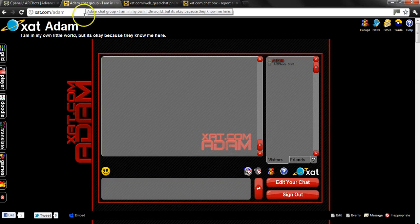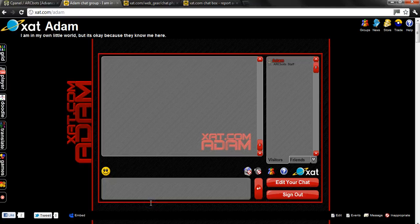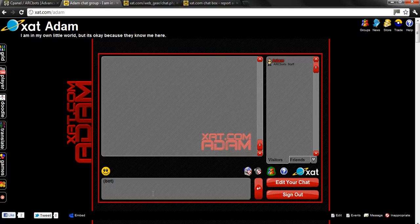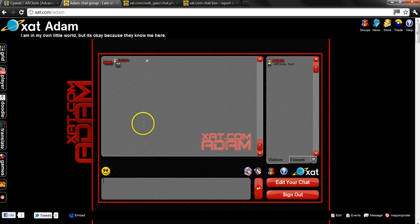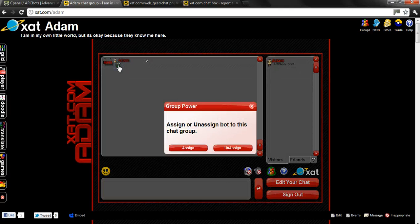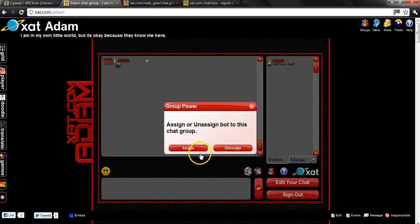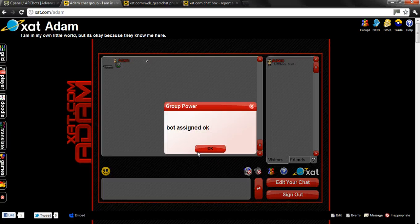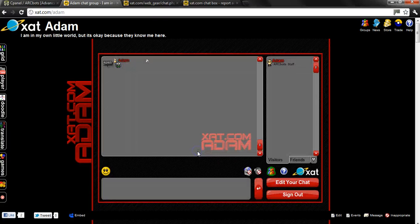And for this, we're going to be using my chat for testing. Now you just type the simple bot power, which is required for this. Click on it. Click assign. And then click OK.